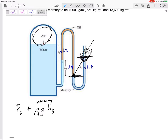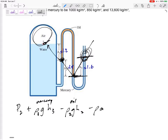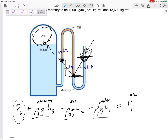Now I go from here to there — I'm going up, so I subtract rho·g·H2; this is the oil. Then I go from here to here — I'm going up again, so negative rho·g·H1; this is the rho·g·h of water. And then I end up at P1 for the air, and that's where I put my equal sign. I started at this point, went down, up, up, and ended at this point right here.